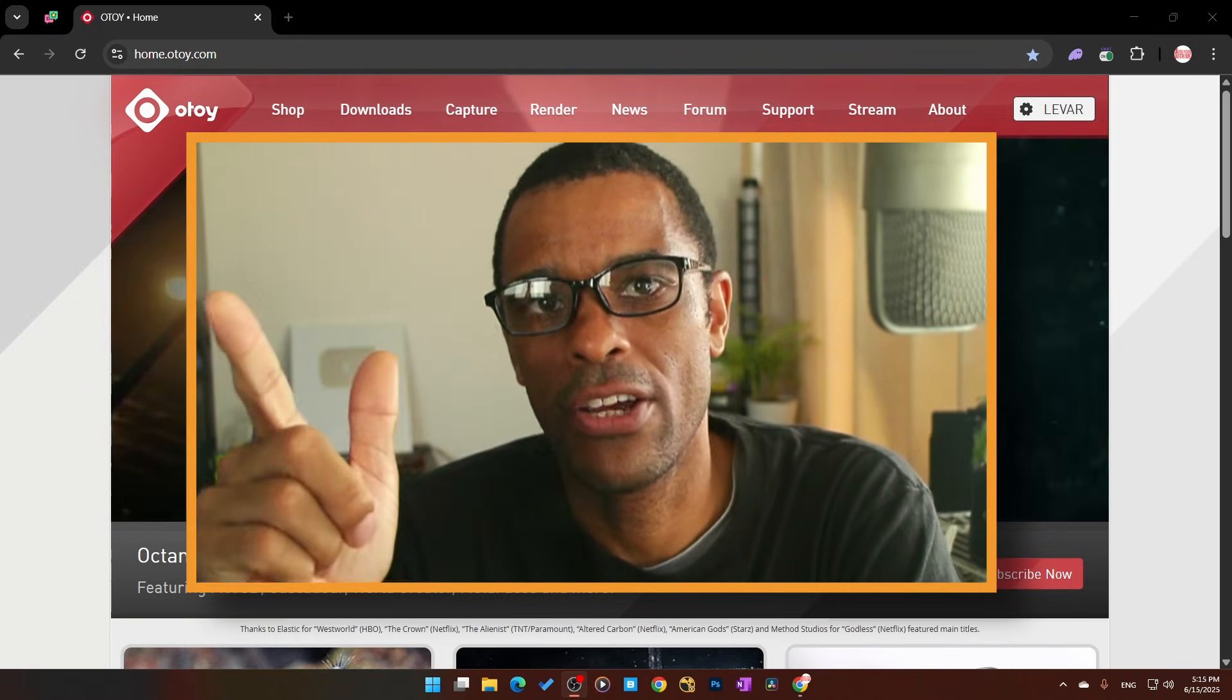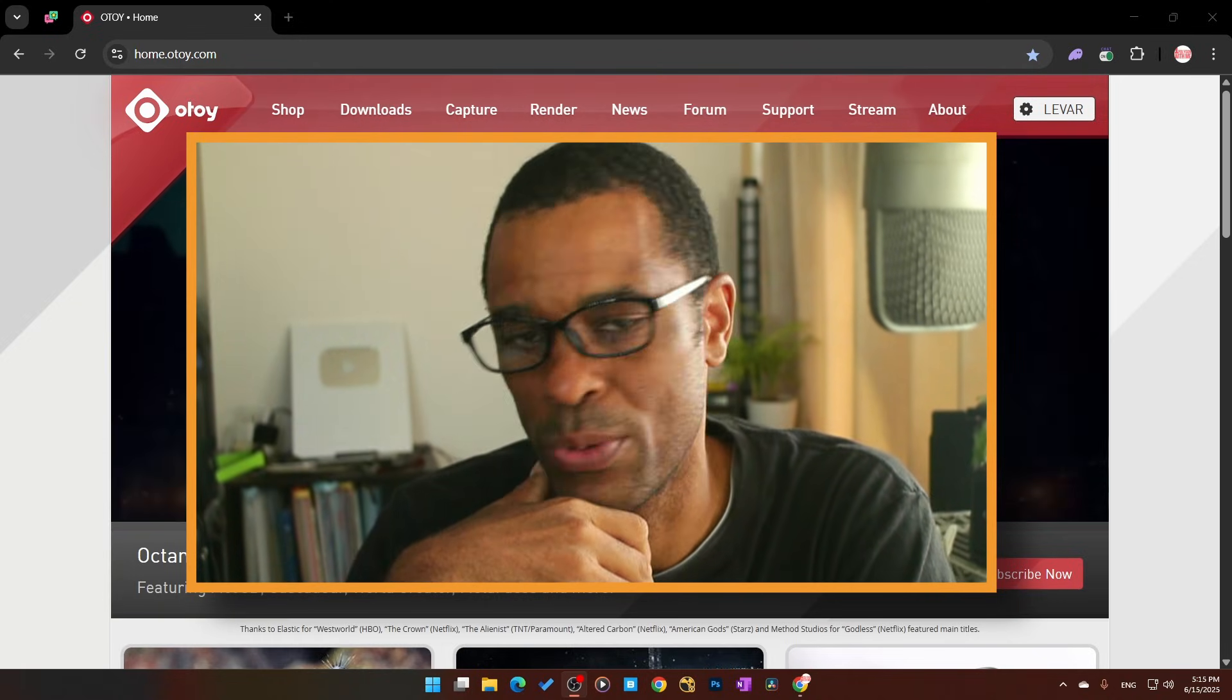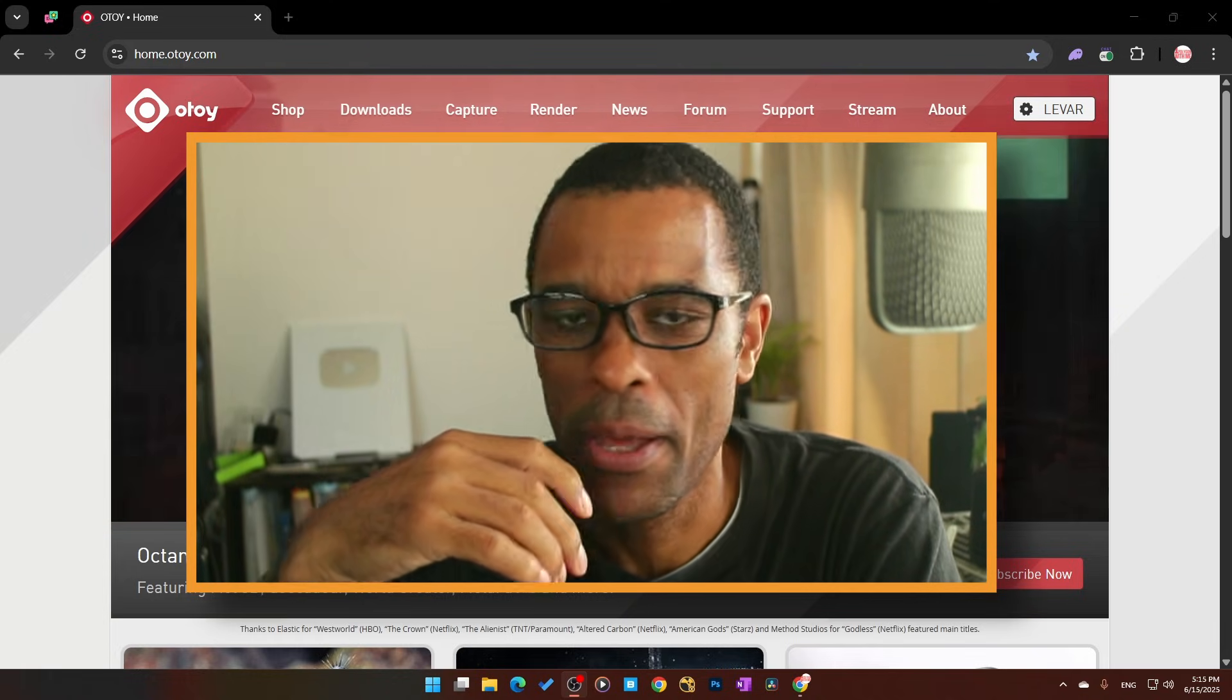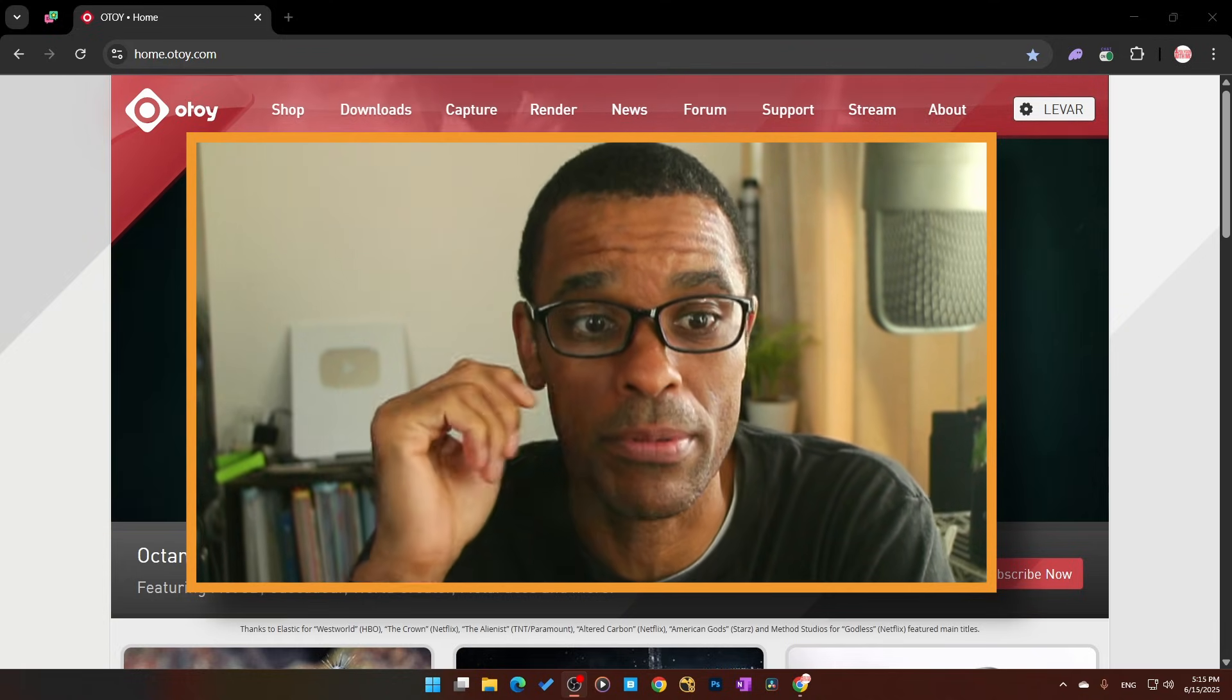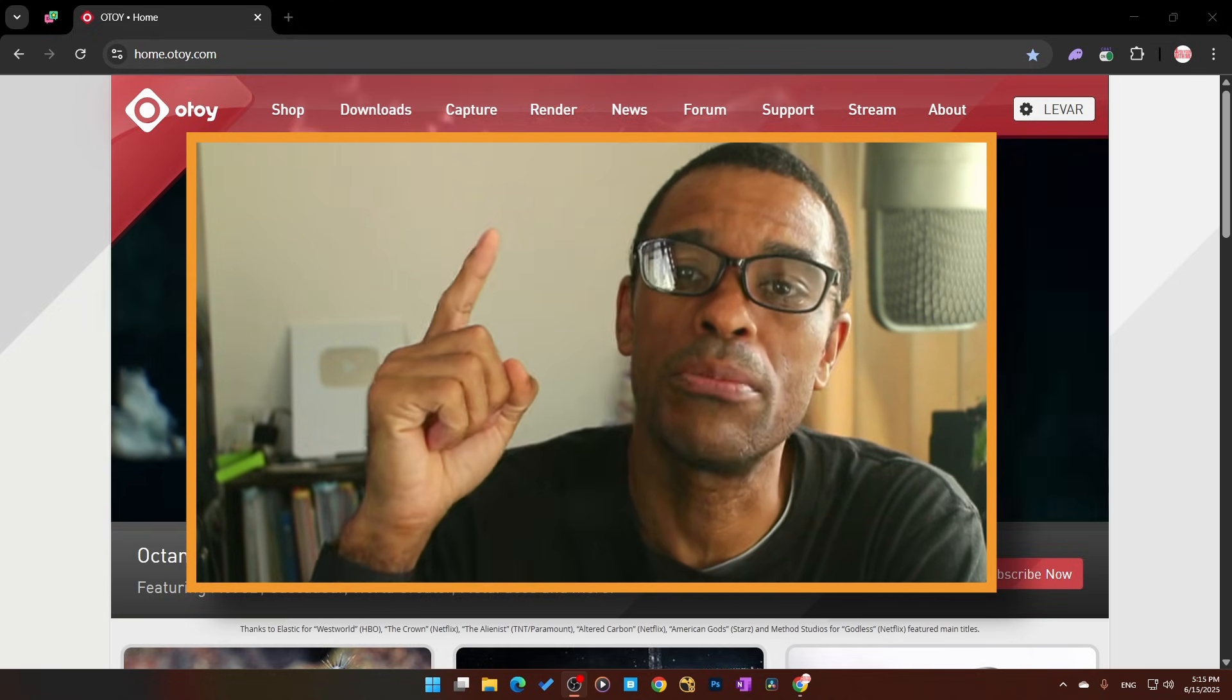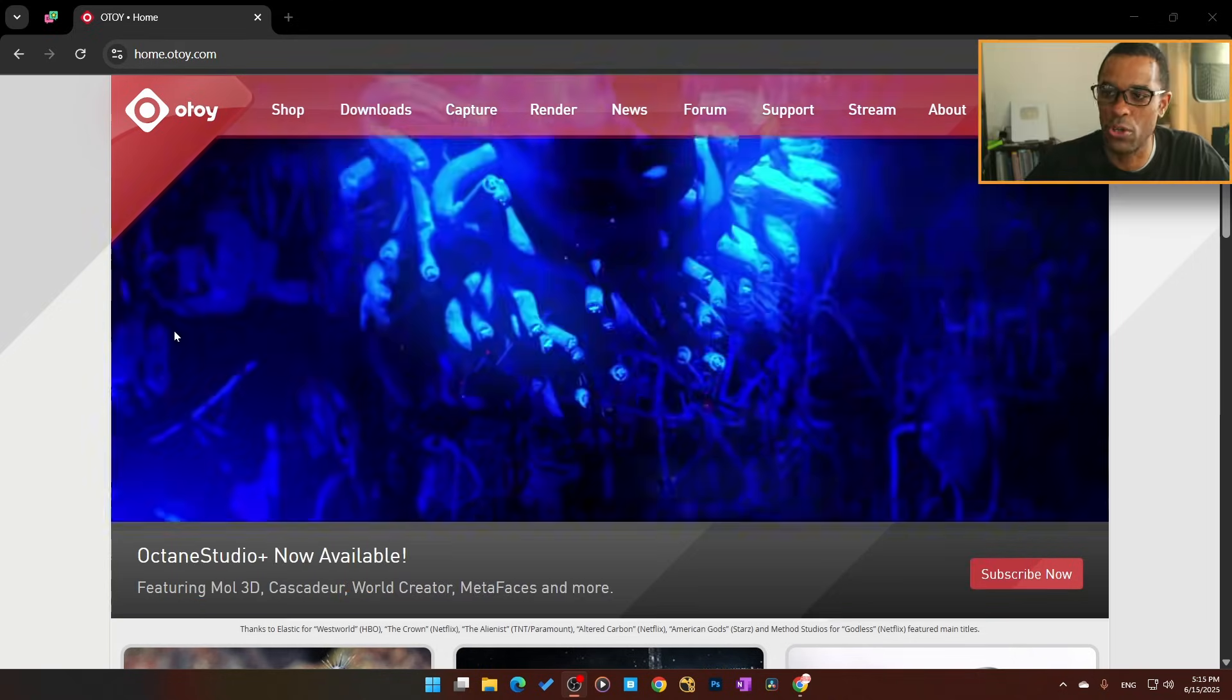Alright guys, here's how to set up Blender Octane in 2025. This is probably like the third video I've done, but I had Blender Octane running and started having some issues so I did a clean install. Plus there's a new updated version, so I'm going to quickly show you how to install it.